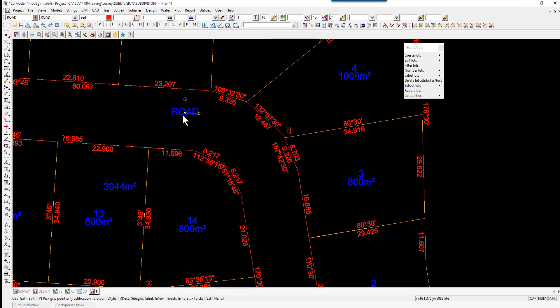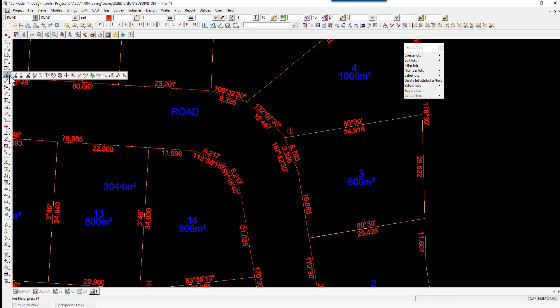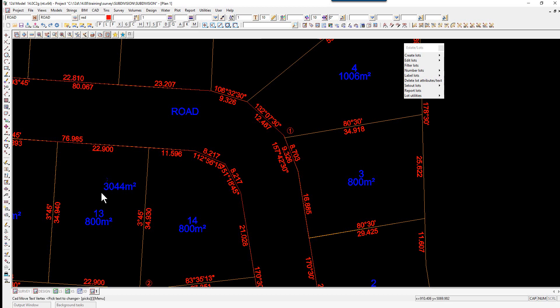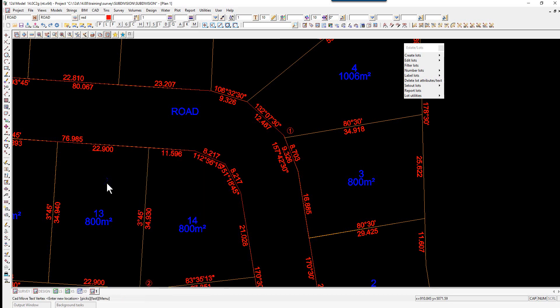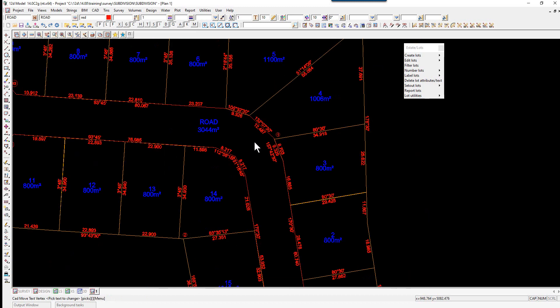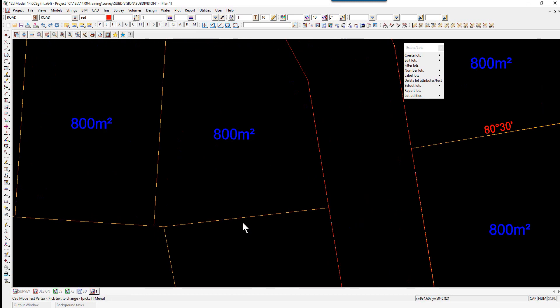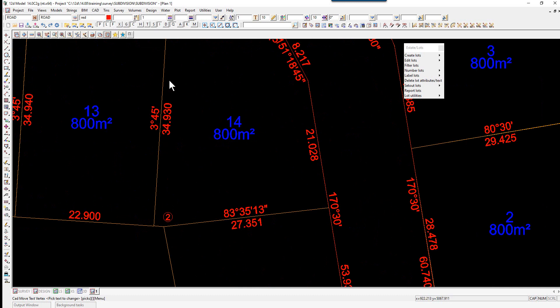Press Escape once. The other thing you can do in the text menu is use the option to move text vertex. Again, we pick and accept and you see that the anchor point is where the insertion point was and accept. Some authorities require the bearings to go around the lot in a clockwise direction.